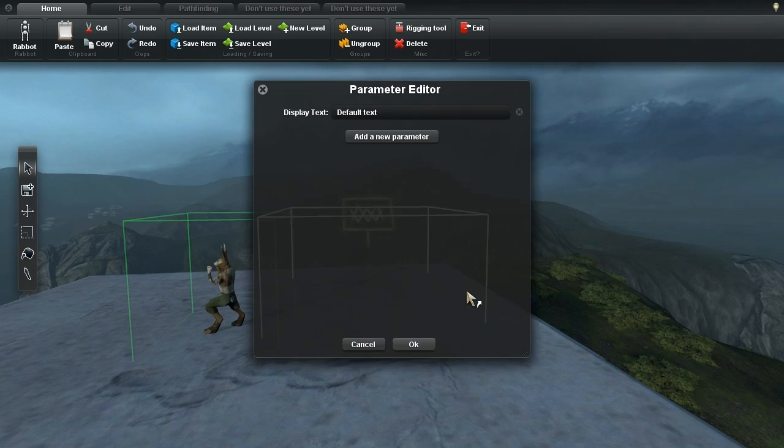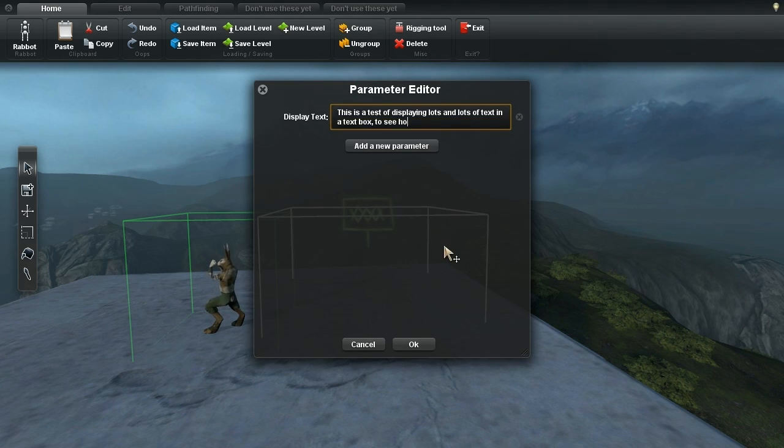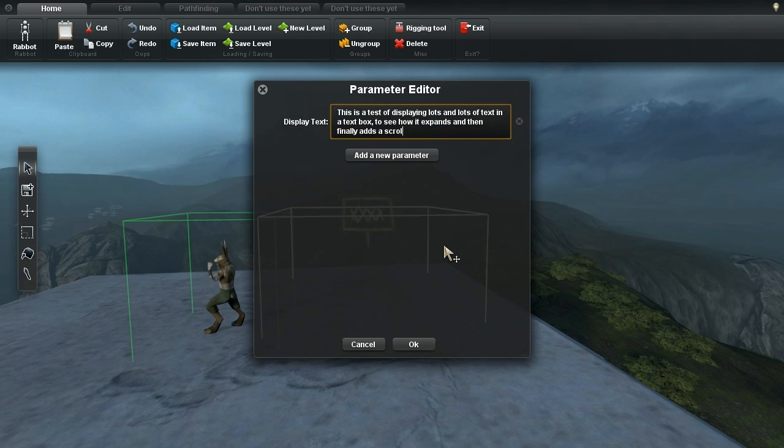Each parameter field can store numbers or text, and if you need a lot of text, it makes that easy to manage by expanding to a multi-line field, and then adding a scroll bar.